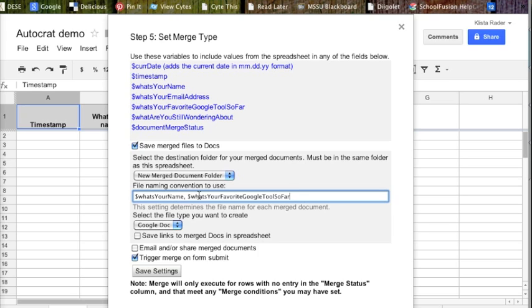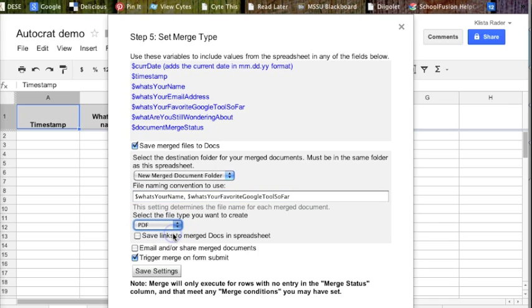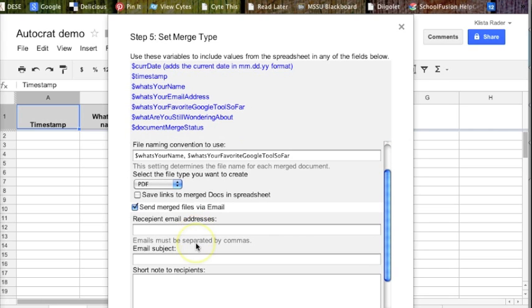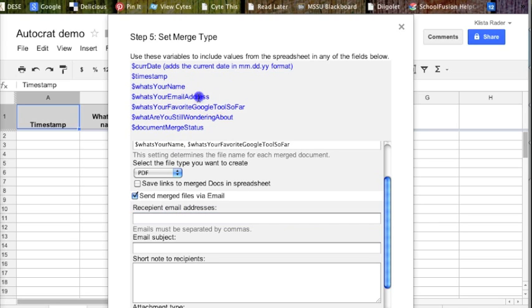So now, if I chose my favorite Google tool is Google Maps, this file is going to come to me with the name Calista Google Maps. I want it to be a PDF instead of a Google Doc. And then I want to email recipient email right up here. What is your email address?